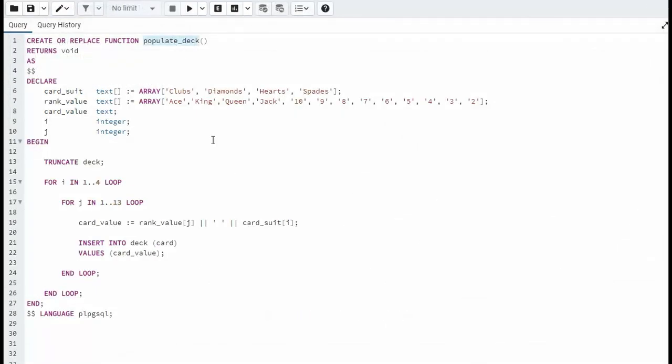In populate deck this is how we put all the cards into the table called deck. Notice we begin the routine by removing all of the values from deck. Truncate deck. And then we have two for loops.